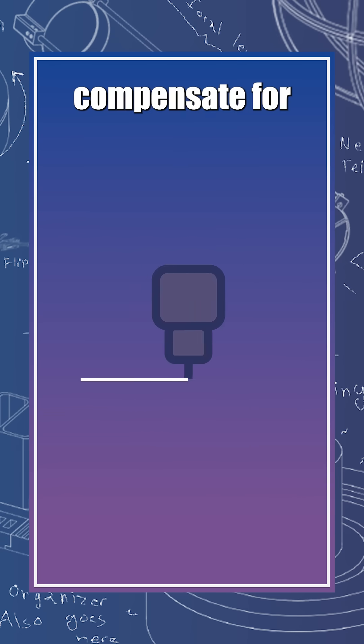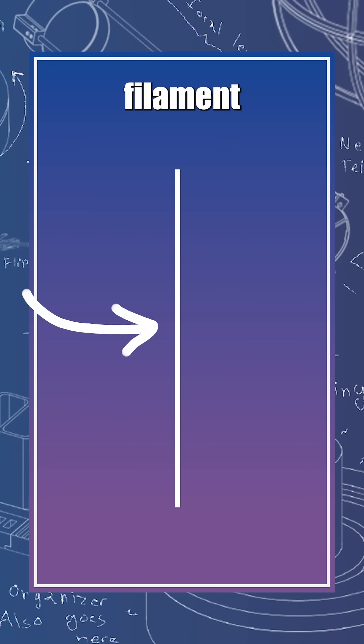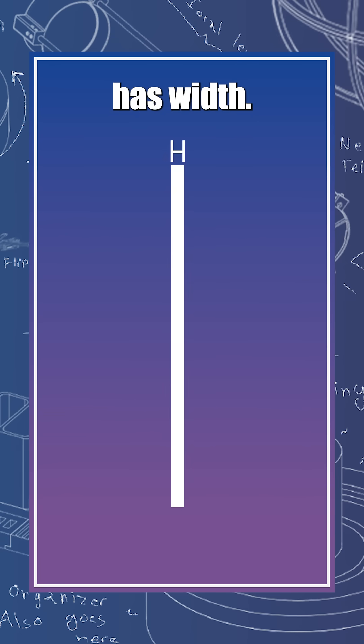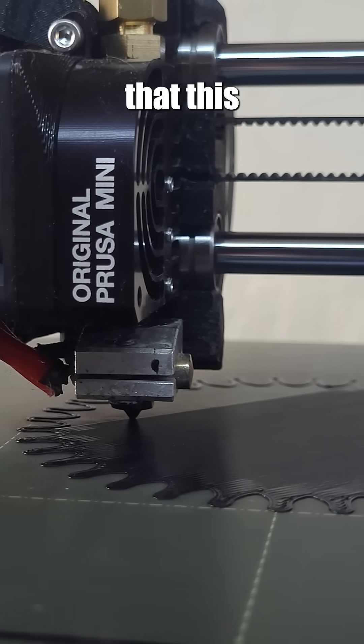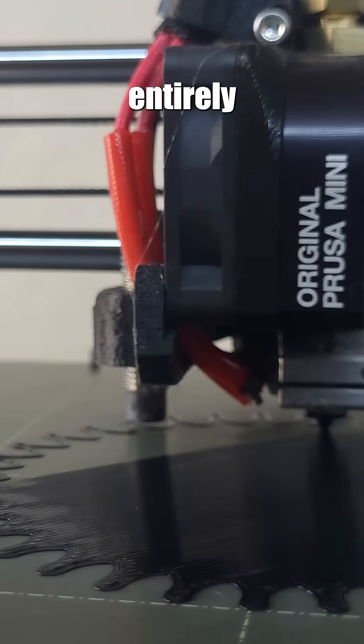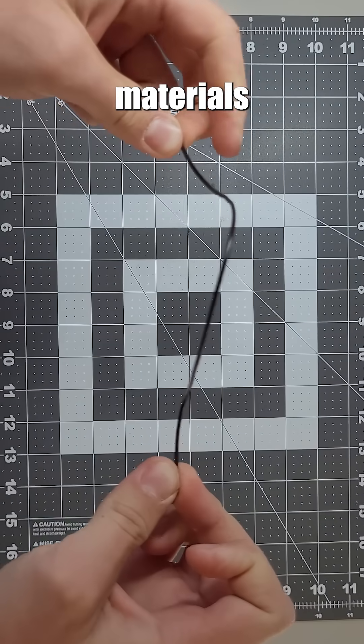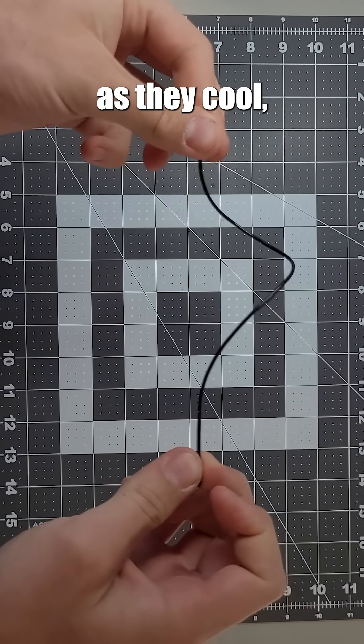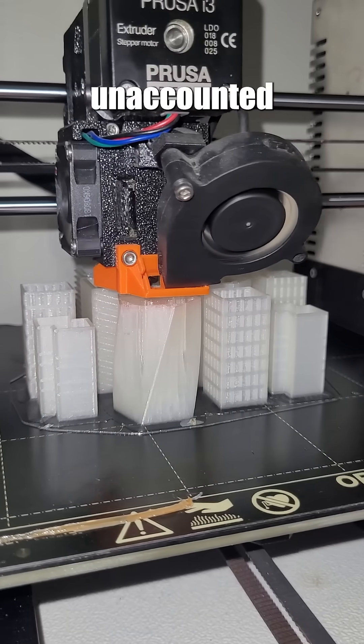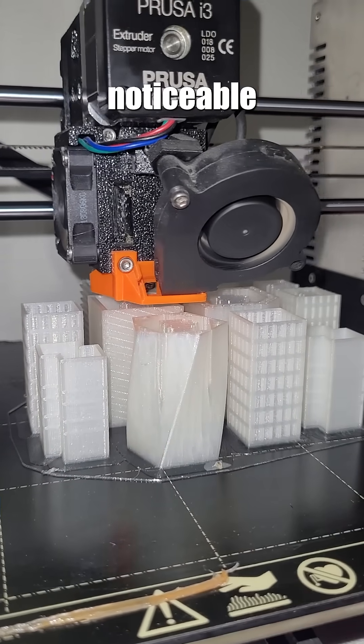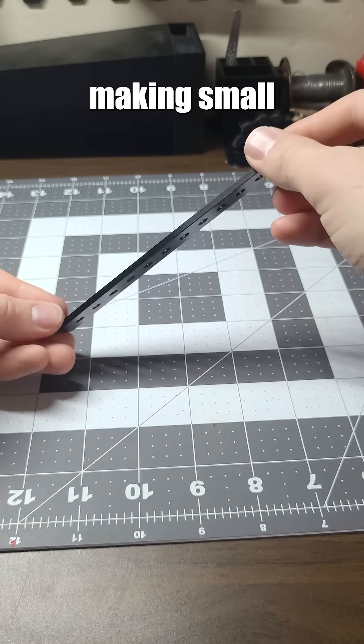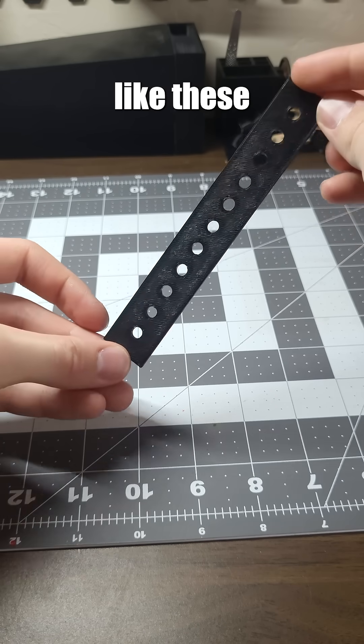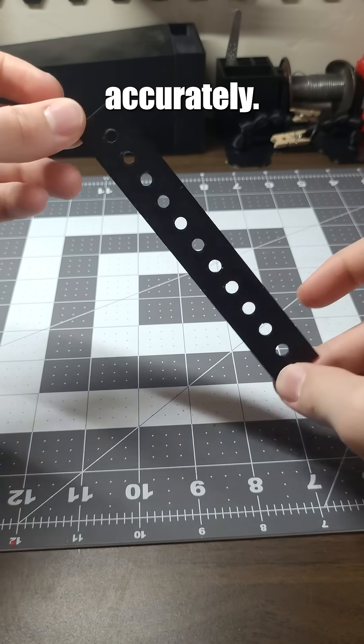This is to compensate for a few factors, but the main one is that the filament has width. However, there are also some factors that this offset alone does not entirely correct for. Different filament materials shrink as they cool, pulling inwards. And these unaccounted for factors get even more noticeable at smaller scales, making small holes like these harder to print accurately.